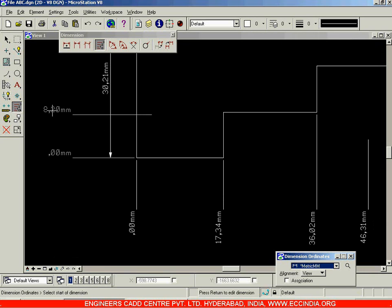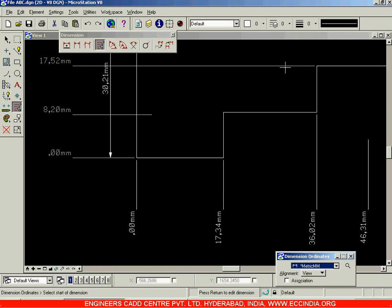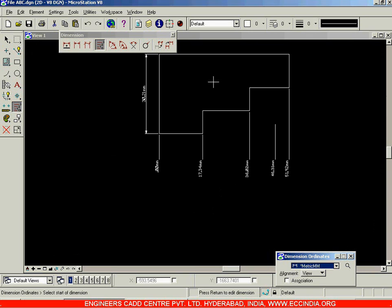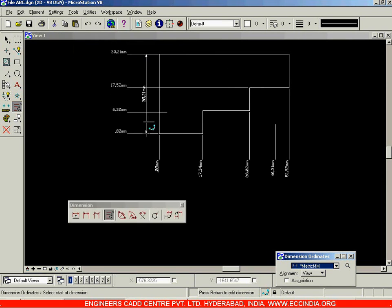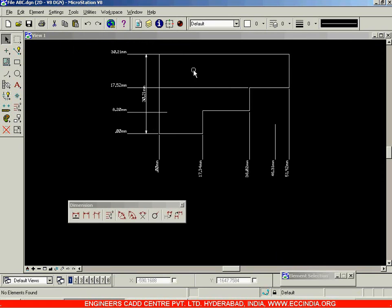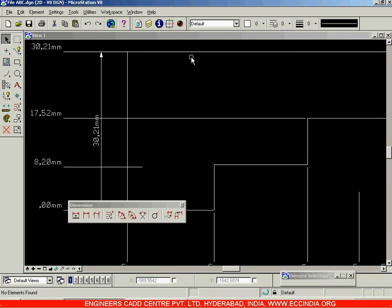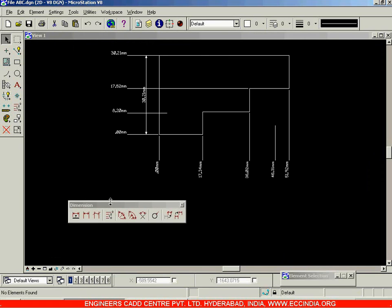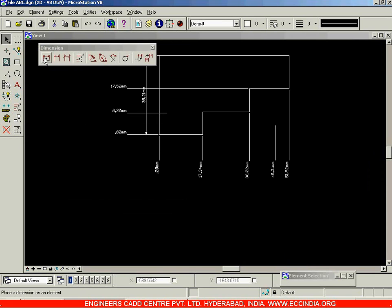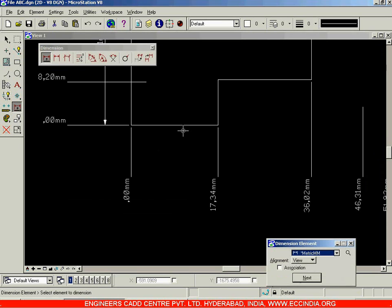Let me click here — this is 8.2. Let me click over here — this value is 17.52. Select it over here and this value is displayed as 30.21. Right click to accept. Now, in order to check these given values, you can go with dimensioning. Let me select this option.